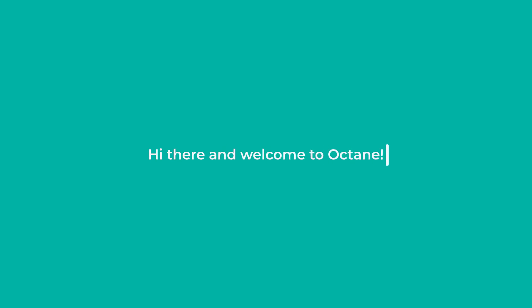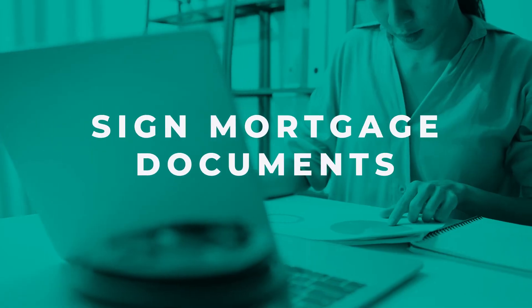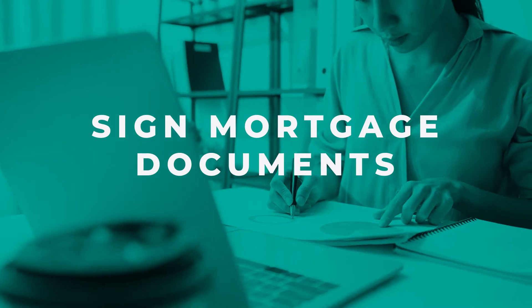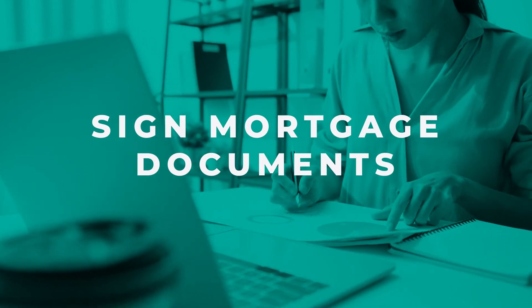Hi there and welcome to Octane, our powerful home loan platform. Wondering how to sign your mortgage documents? You've come to the right video.